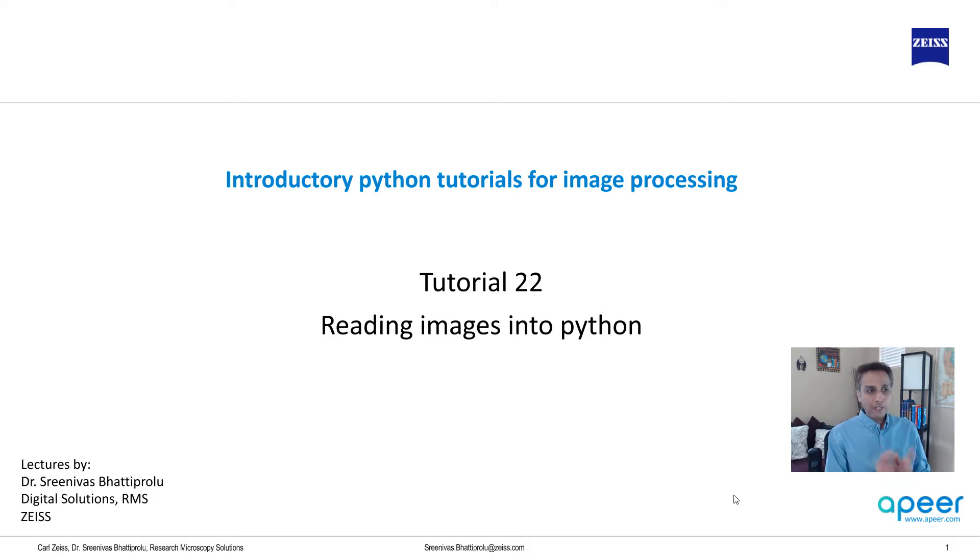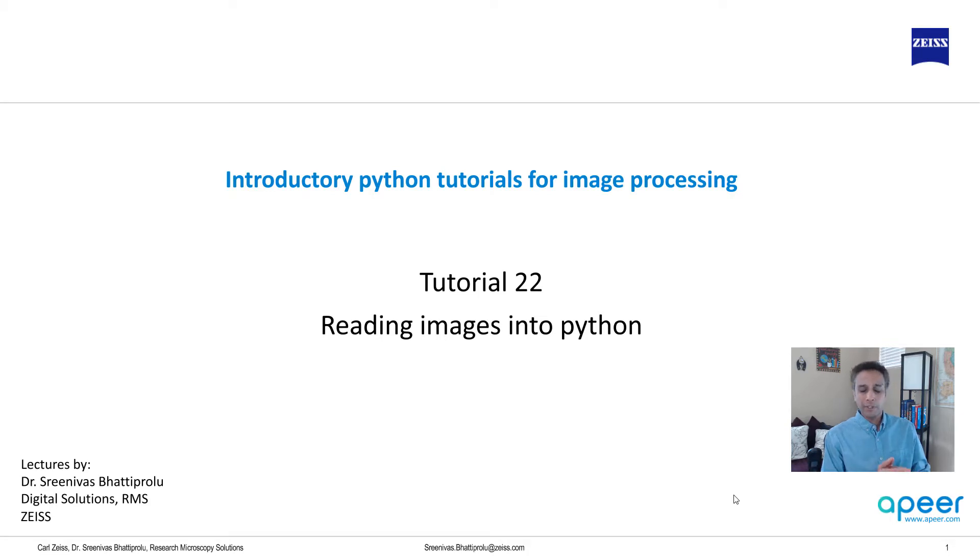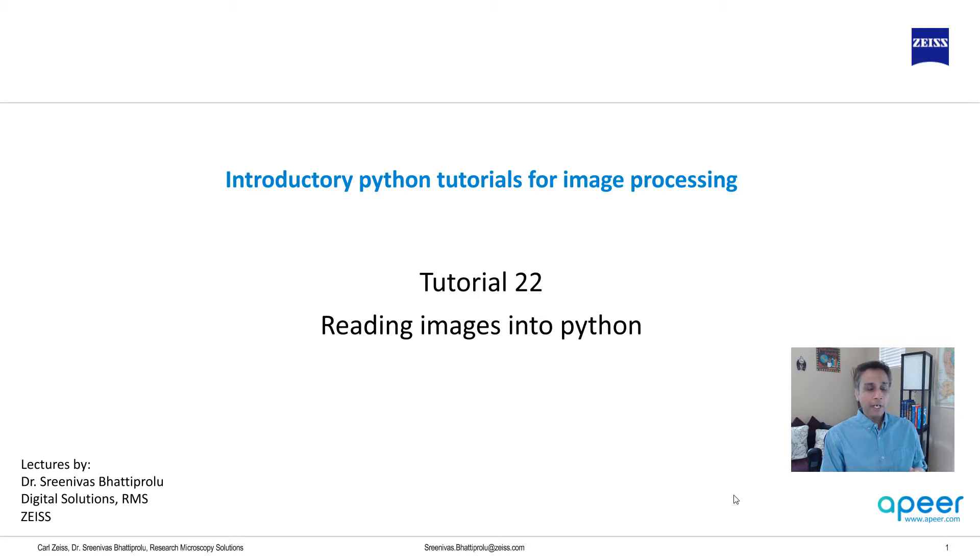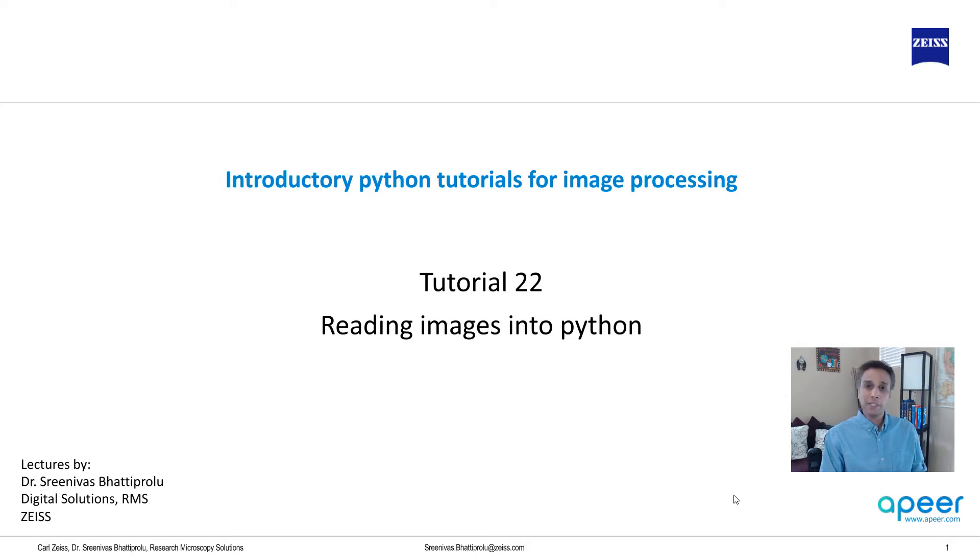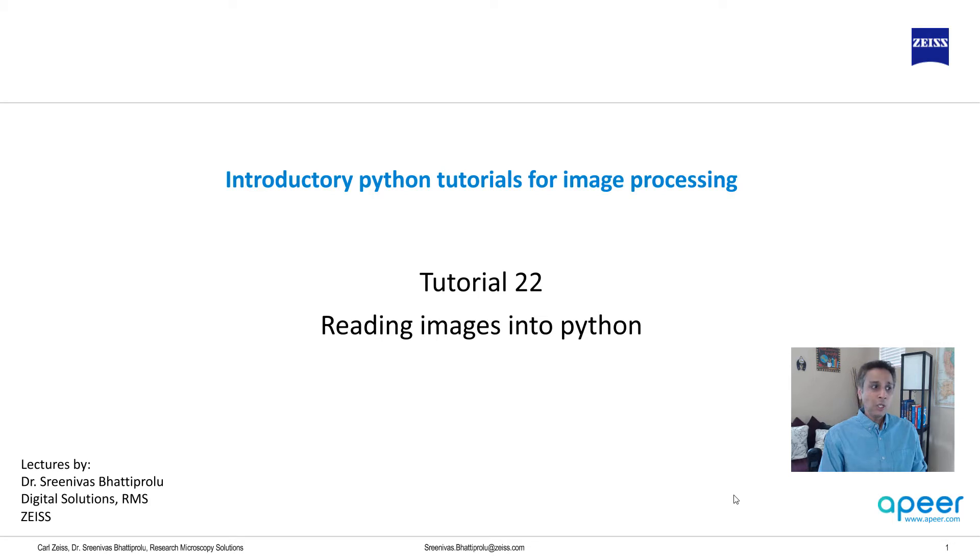Now in this video I'm going to talk only about reading standard images like TIFF, JPEG, and PNG and so on, but not proprietary images. I'll save that for the next tutorial. When I say proprietary images, that means .czi for Zeiss images. So let's jump into Spyder to understand how to read these images.